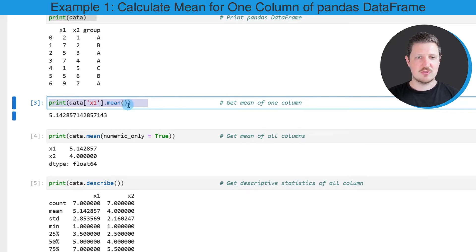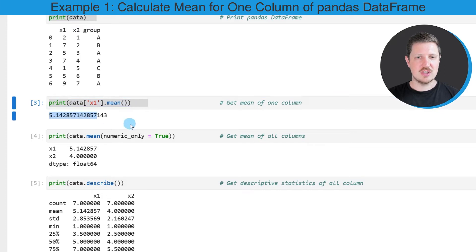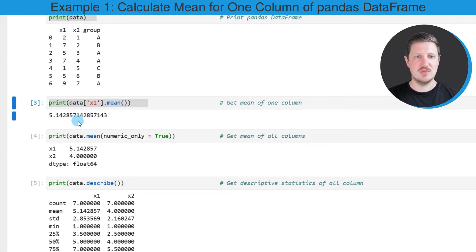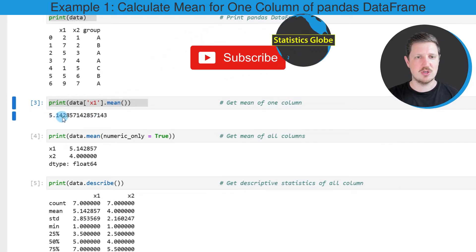After running this line of code, a new output is returned which shows the average of the first column, so in this case 5.142.